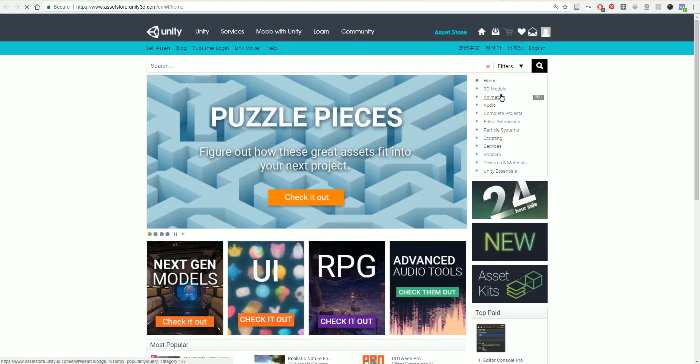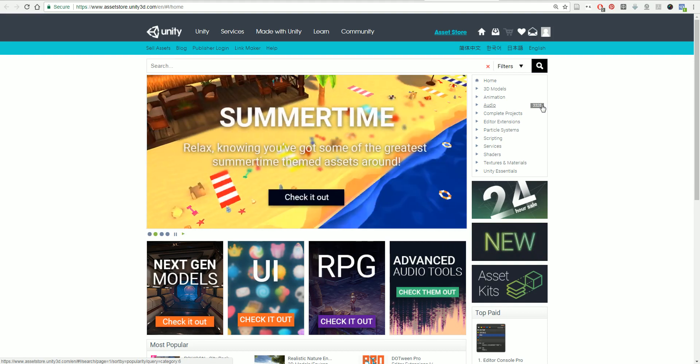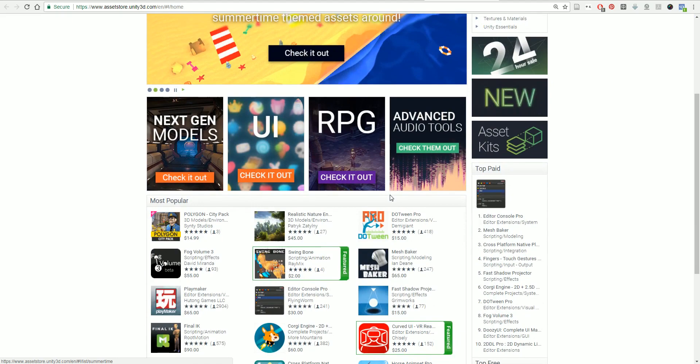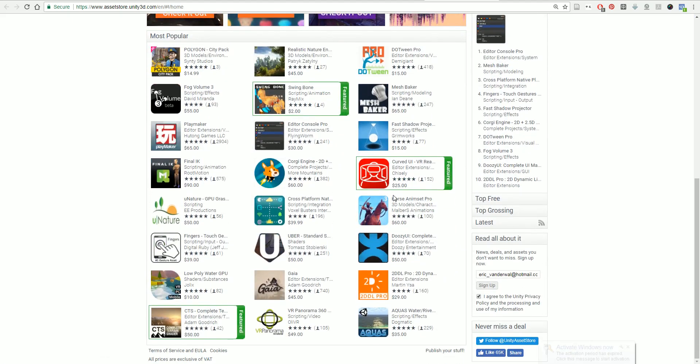These could be audio, animations, different kinds of particles. We'll look into what particles are as well as scripts or shaders. We'll talk about shaders some more. There's some really great things in here. There's also a lot of crap in here, so try not to get sucked in. It's easy to do.